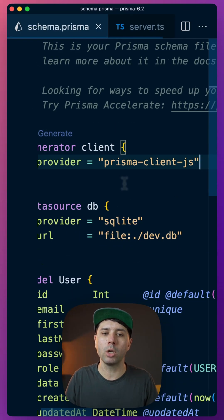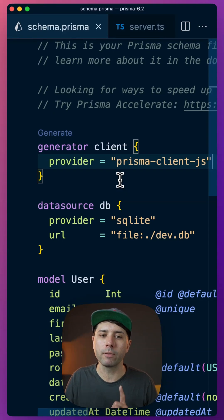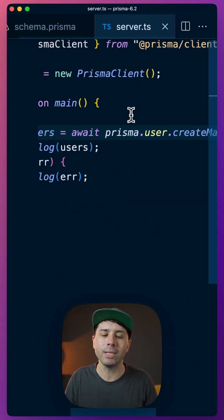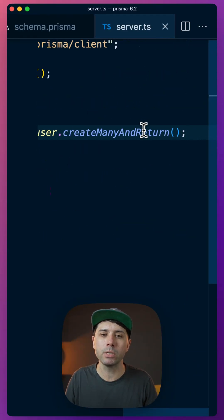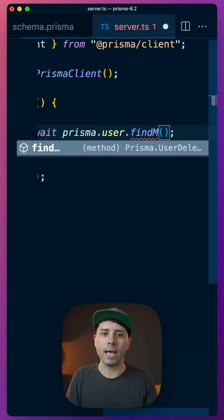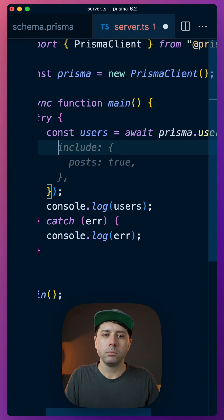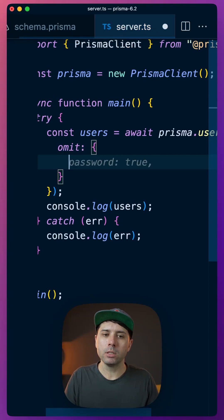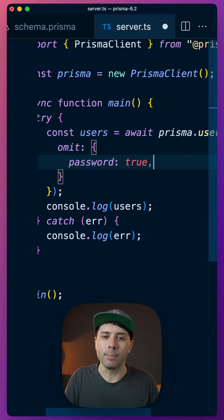And that means that you can go ahead and remove it from your client definition here, and you can continue to use it as you typically would. So for example, if we're doing findMany and we're wanting to omit certain fields, we can omit the password, for example.